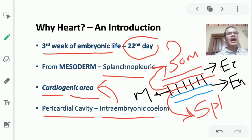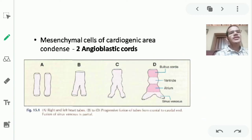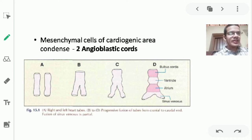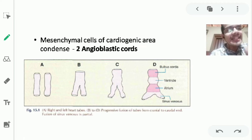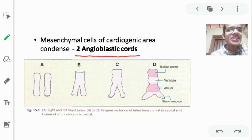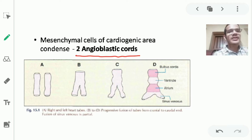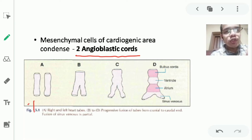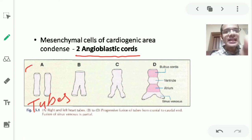In the cardiogenic area, mesenchymal cells condense and come together to form solid rods. Since these rods develop into the heart, they are known as angioblastic cords. Two angioblastic cords are formed. Inside these cords, canal formation takes place — solid cords turn into tubes — giving us two structures known as endothelial heart tubes.